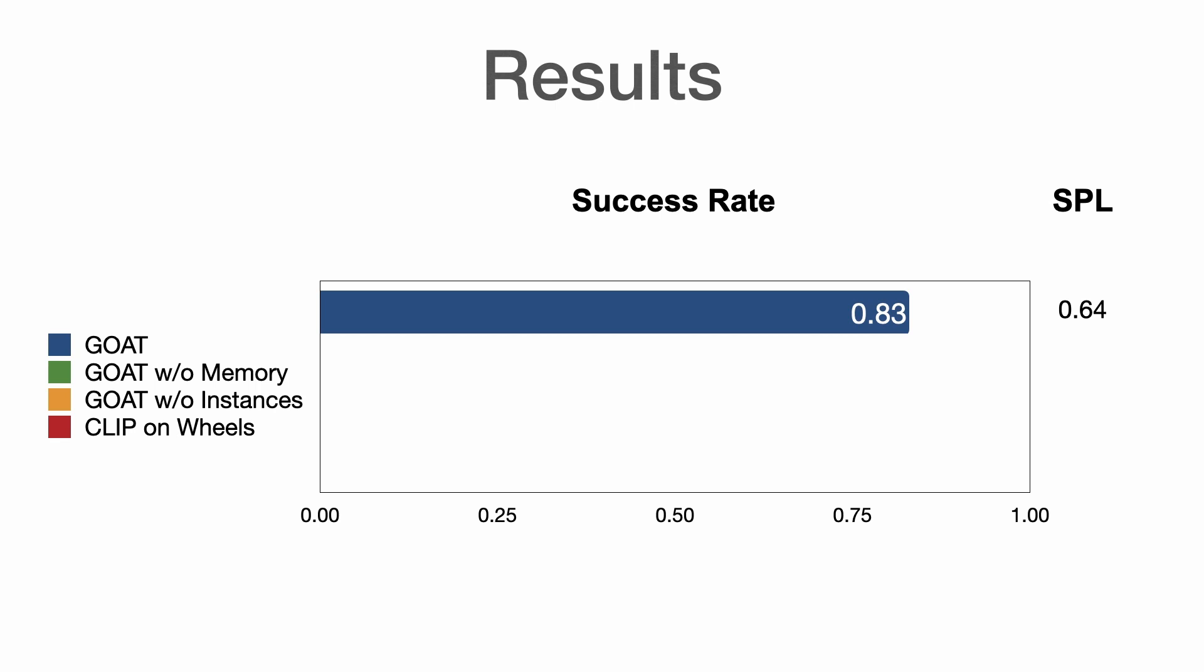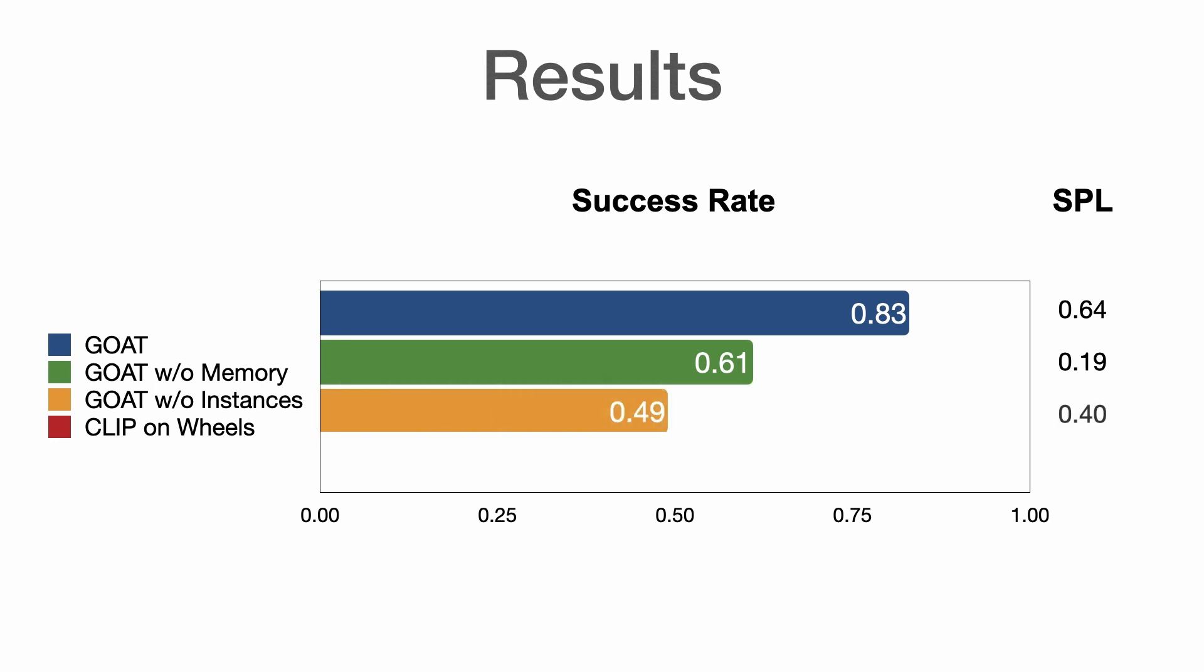When removing the persistent memory, success rate drops to 61% and SPL to only 0.19, as the agent needs to re-explore the environment with every goal. When removing the ability to distinguish different object instances from the same category, success rate drops to 49% and SPL to 0.4.